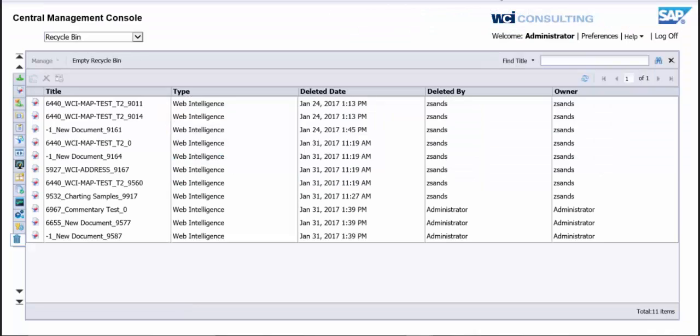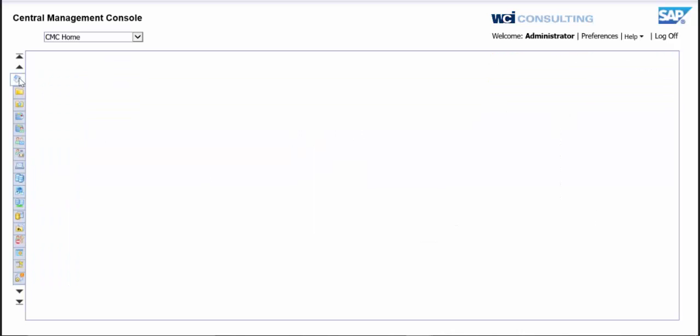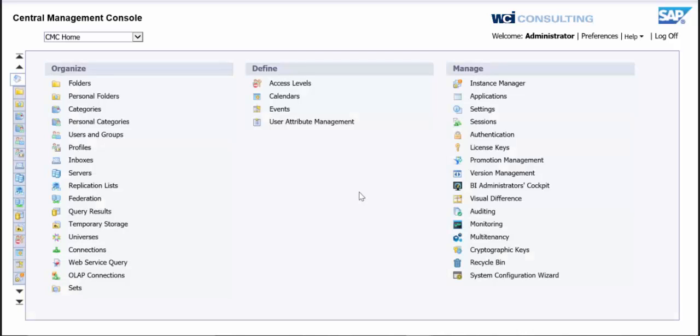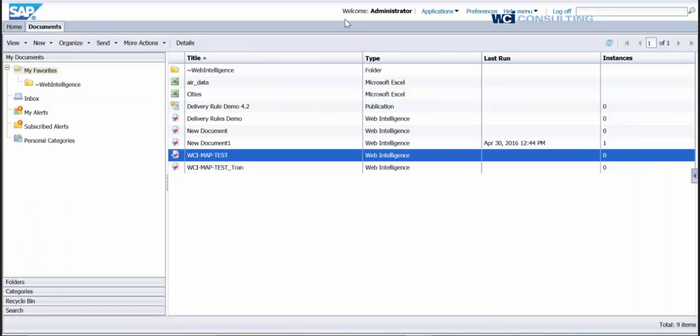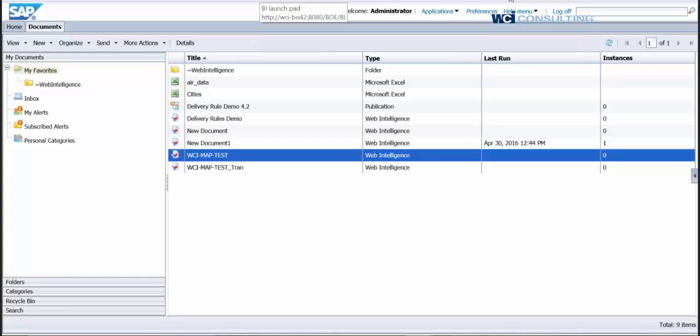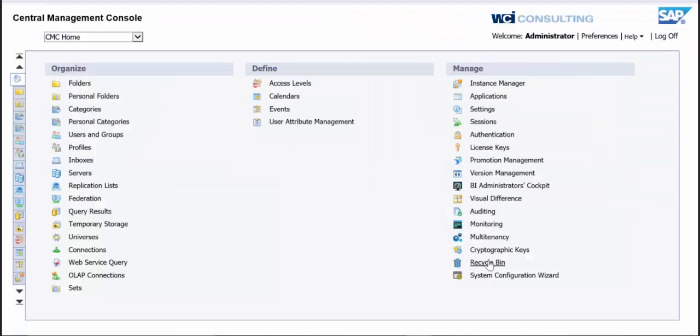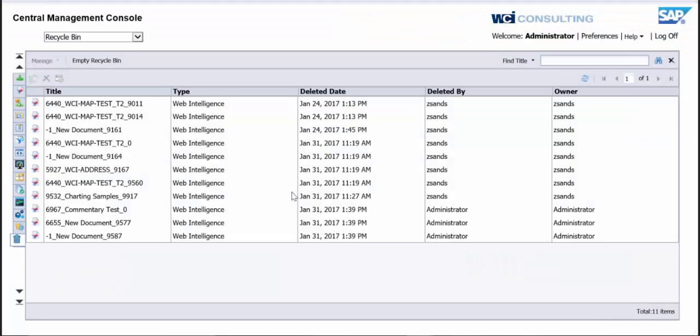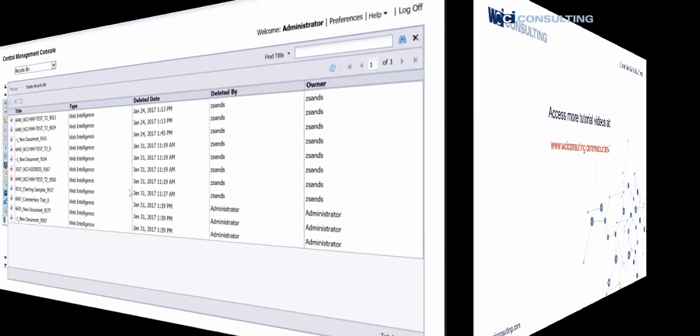So there's a 101 on how to work the Recycle Bin within the CMC. So just to kind of go back through those steps, it's making sure you have it enabled in Applications. Then what you can do is, you can go see what's currently in your Recycle Bin. You can go to Delete Reports in Info View. And then you can come back here and you can click on the Recycle Bin and see which reports you have deleted in there, folders, universes, anything like that. And then just restore it. It's as simple as that. And thank you very much.